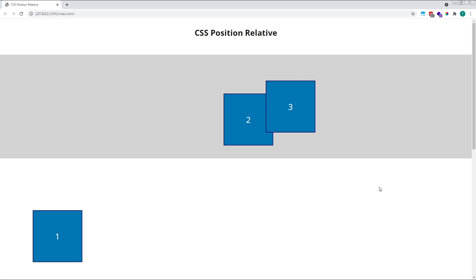To recap, when an element is given a position of relative, it remains in the normal document flow, and the space that was originally provided for it does not change. Effectively, the rest of the document behaves as if our relatively positioned element is still exactly where it was in the beginning.